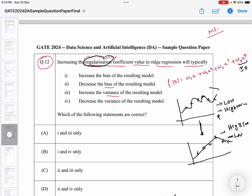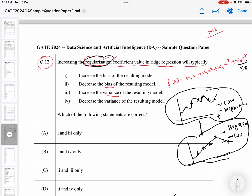So the model without regularization has low bias and high variance, while the model with regularization has higher bias and lower variance. If you increase the regularization coefficient, the variance will decrease and the bias will increase. Therefore, options 1 and 4 — increases the bias and decreases the variance — are correct, making option B the correct answer for question 12.